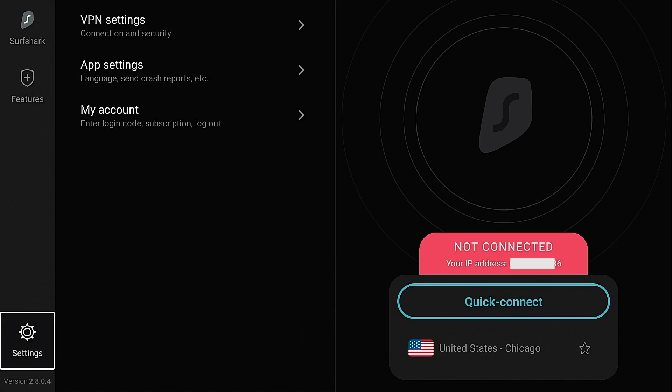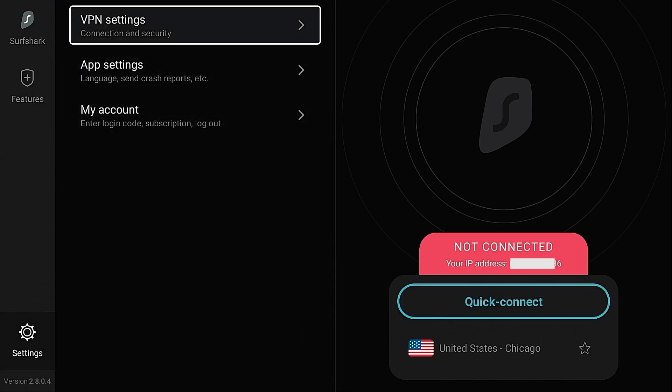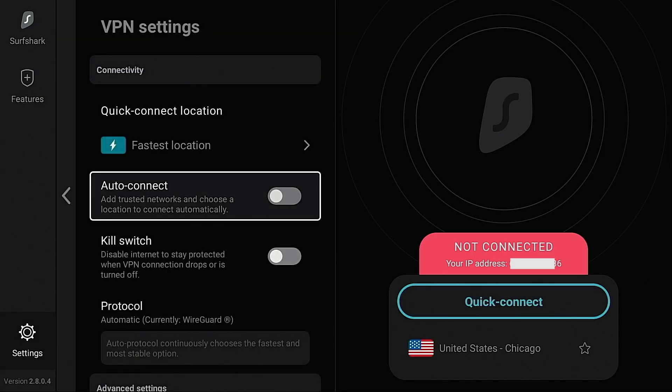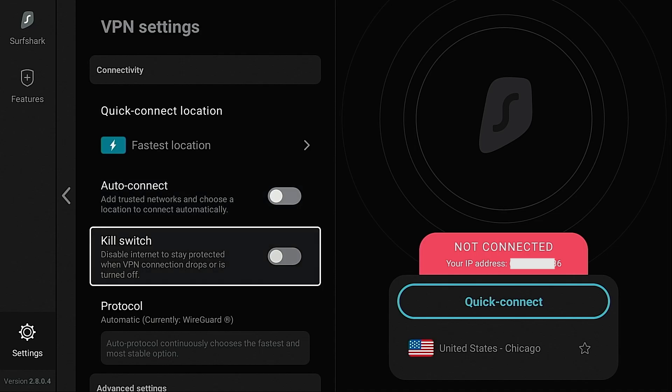And now we're in the settings menu. We can automatically connect to the VPN with this option here. This one here is extremely popular, kill switch. Many VPN applications on the fire stick show this option. However, they do not work. Surfshark is the only VPN where I've seen the kill switch working on both fire sticks and Android TV devices. This will disable the internet if for some reason your VPN is ever disconnected. In my opinion, this is one of the best features that Surfshark has implemented.